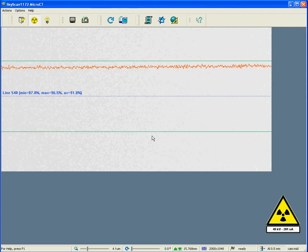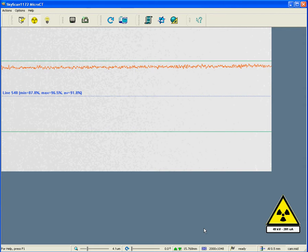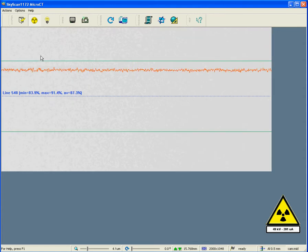Here we are looking at empty space with no sample holder and no image. This is the first thing we must do to set up the scanning mode. The scanning mode we are at is half a millimeter aluminum filter and the medium, or 2000 pixel resolution level. The pixel size is 4.1 microns, which corresponds to the middle camera position. If I take an image here,